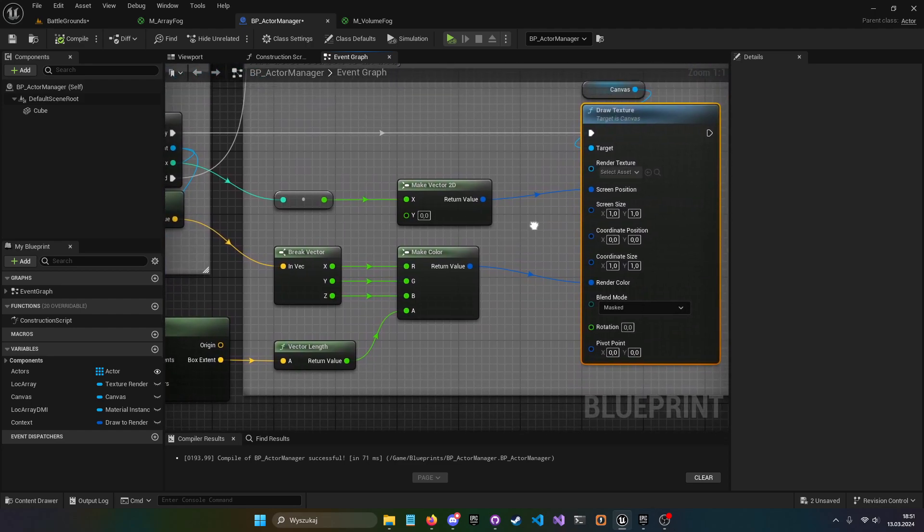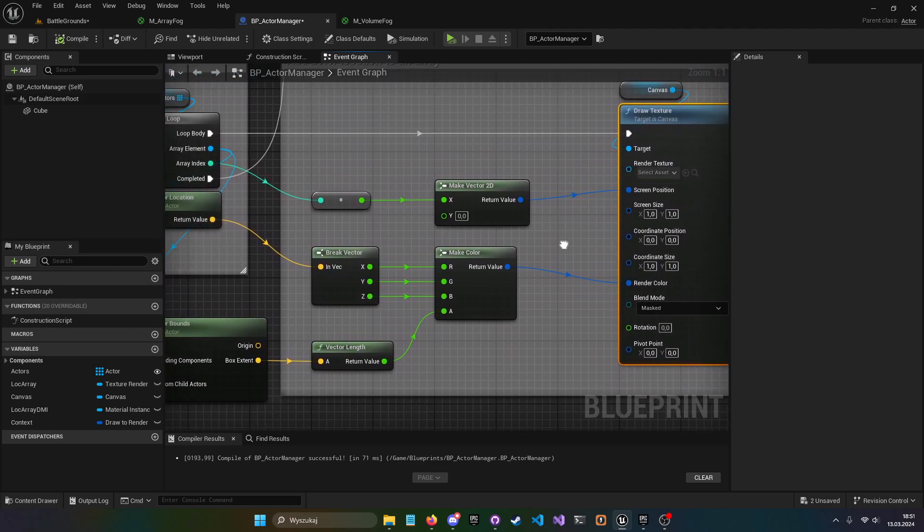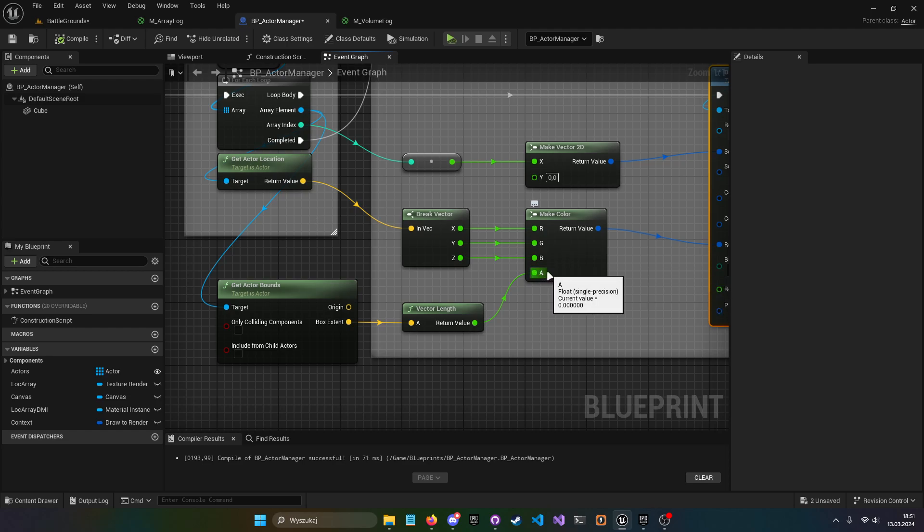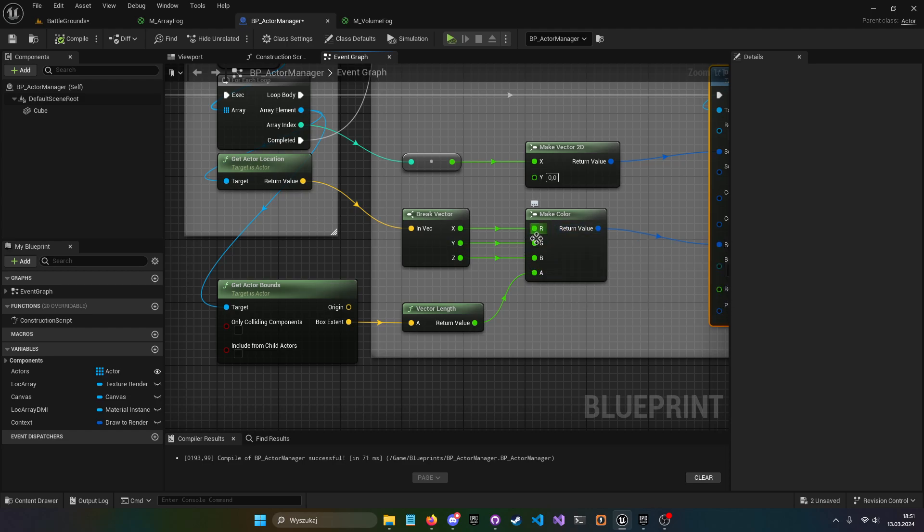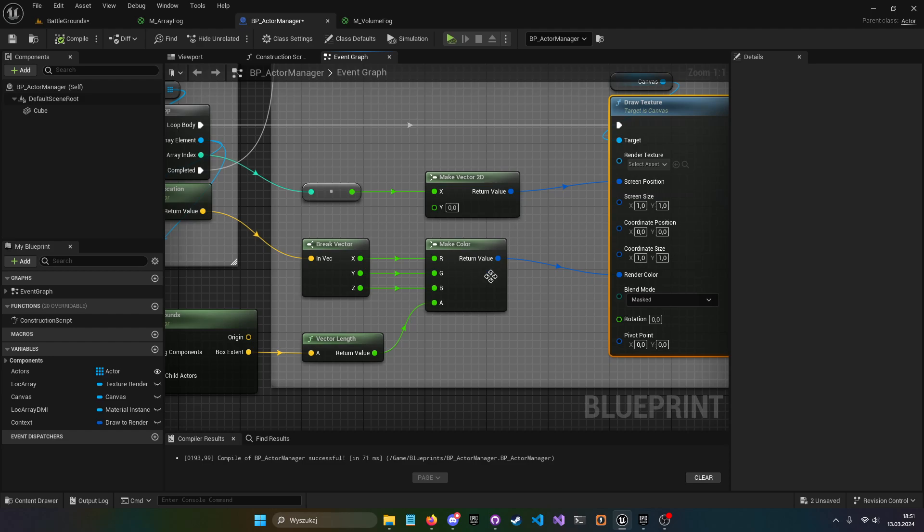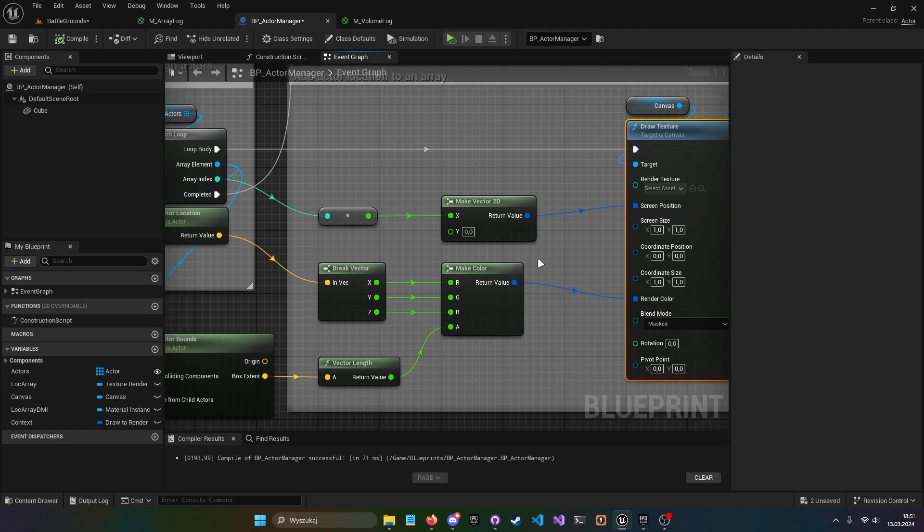And the other thing different is now I am using an alpha channel. Previously, I was just using a location. So RGB and it was fine. But when we wanted to use alpha channel, then it was kind of not working and it won't work with draw box.